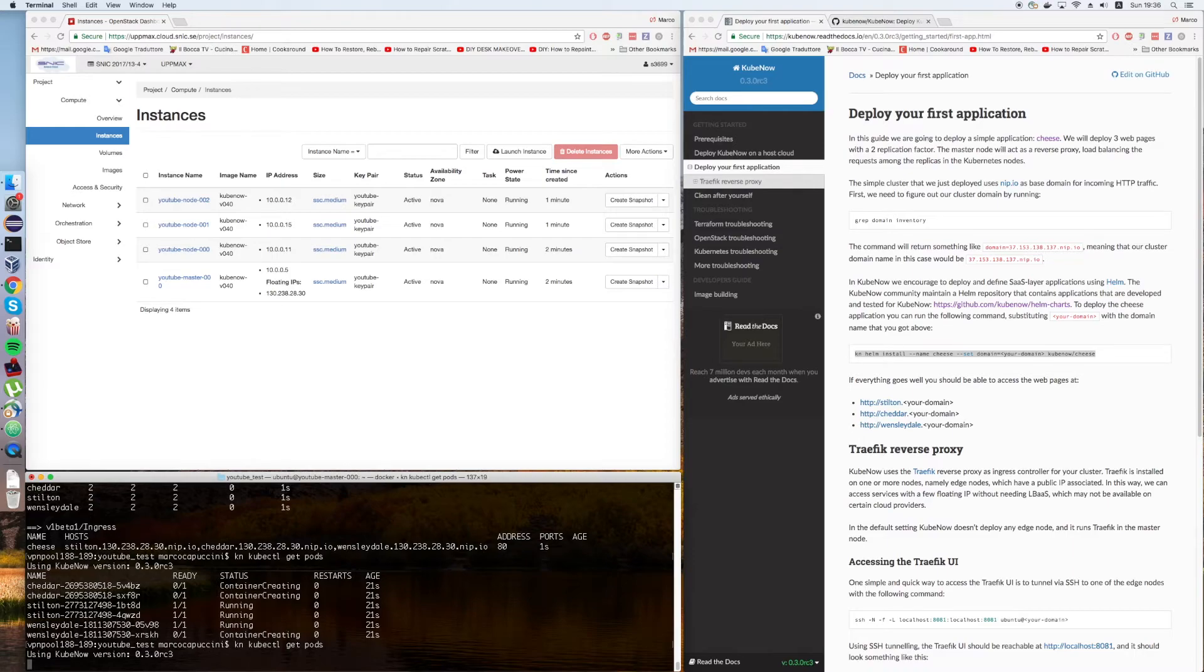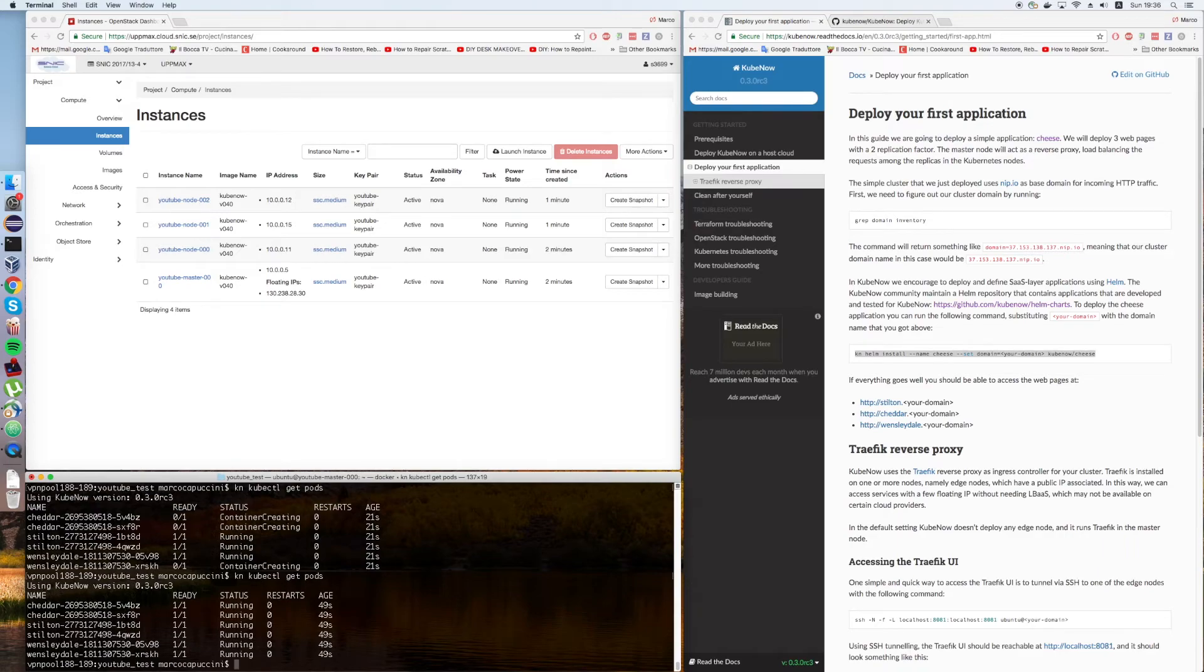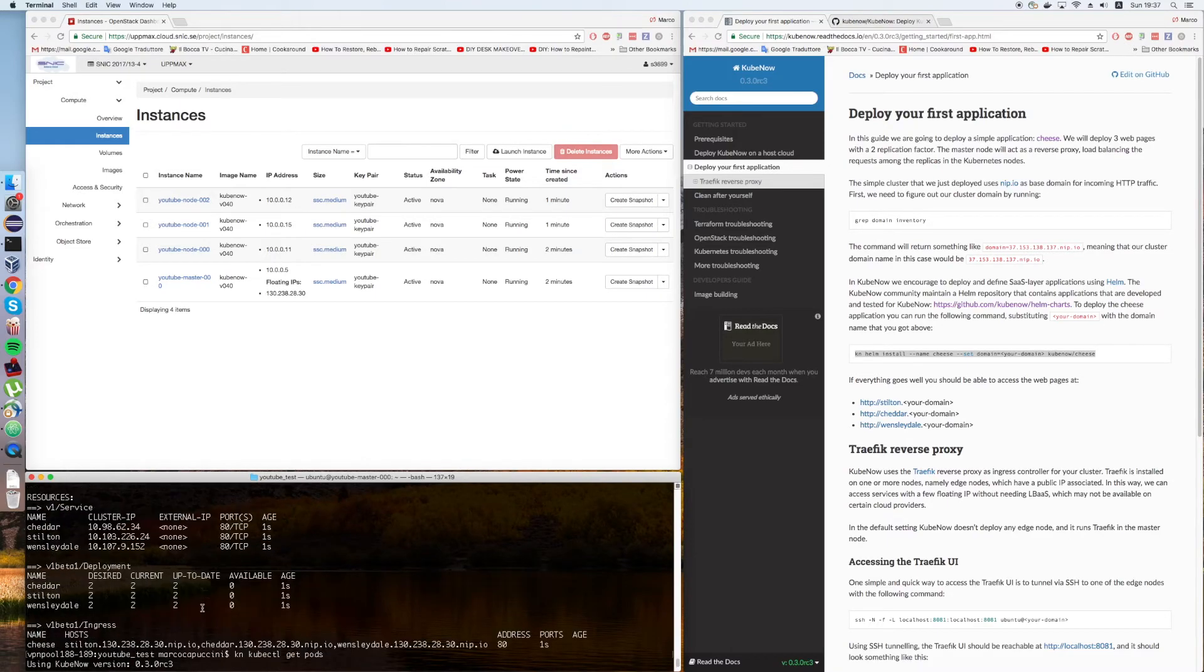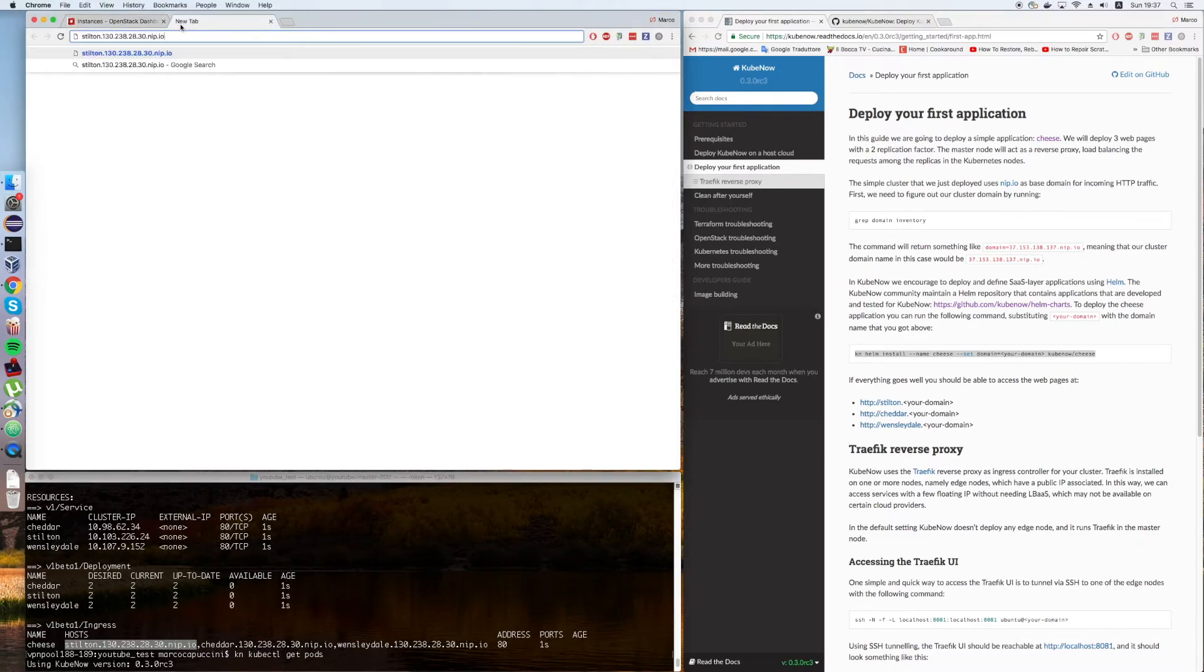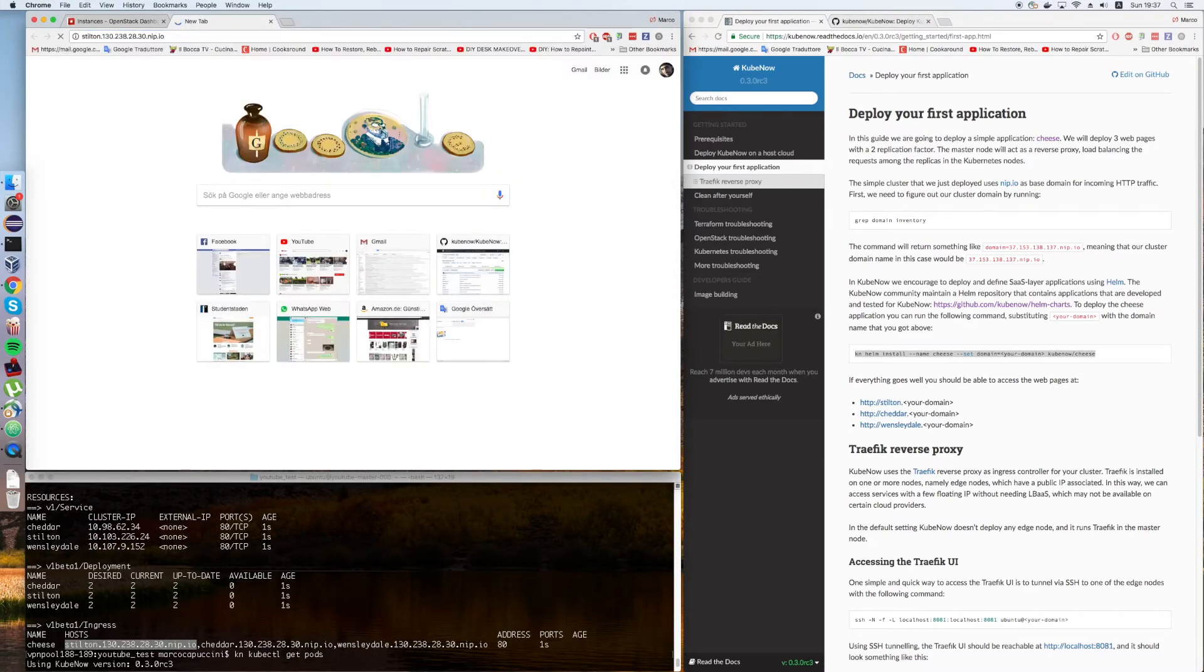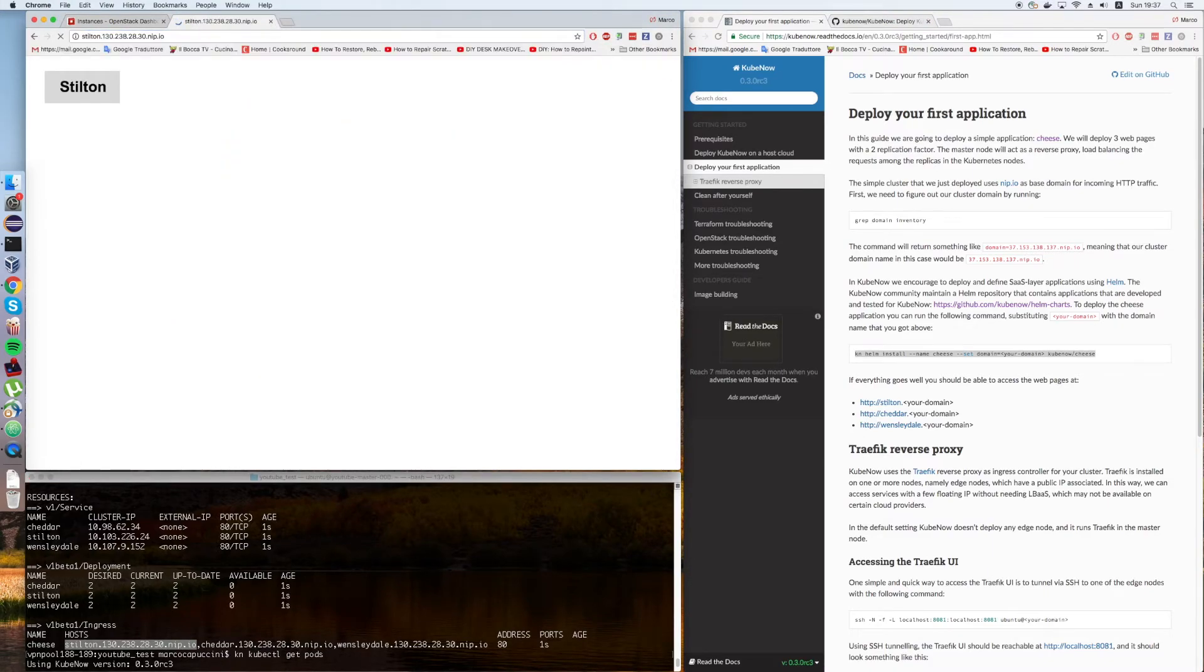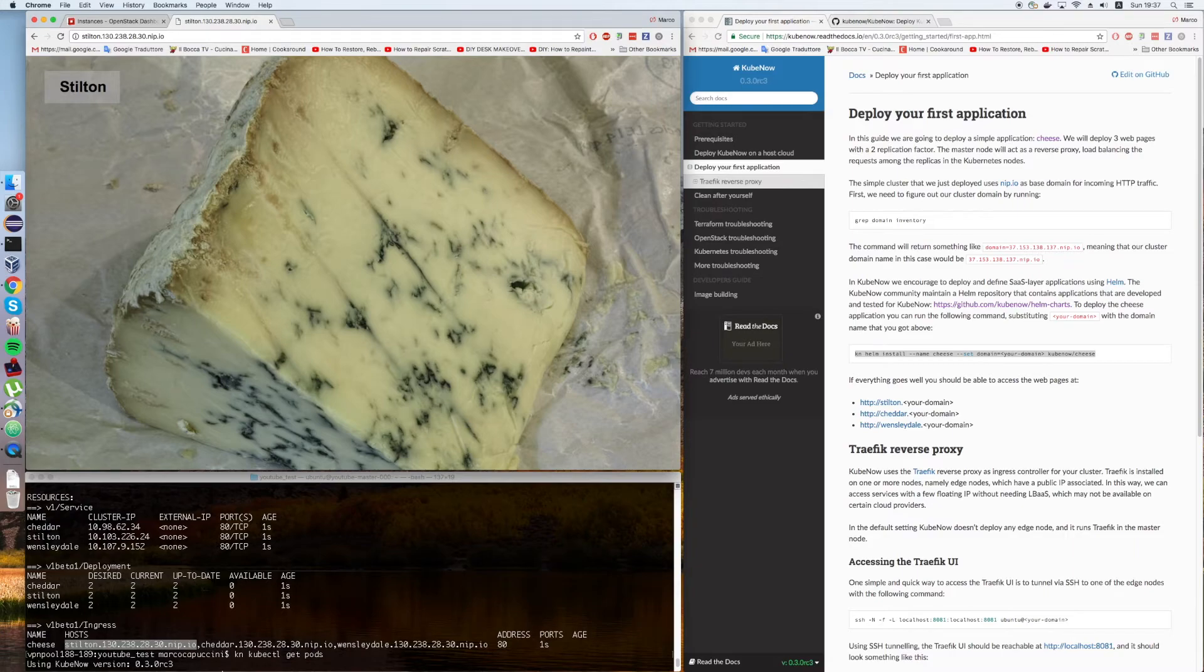And by the way, you can SSH into the master and do the same thing that I'm doing right now. Okay, now everything is running. What we can do is we can go on the internet and we can see our services. These are just some cheese webpages. I'm going to show you the last one. Alright.